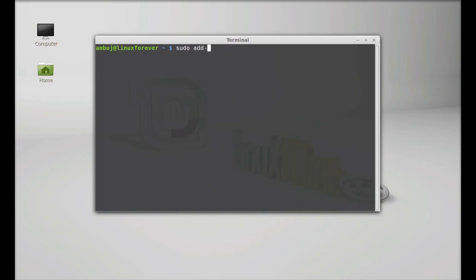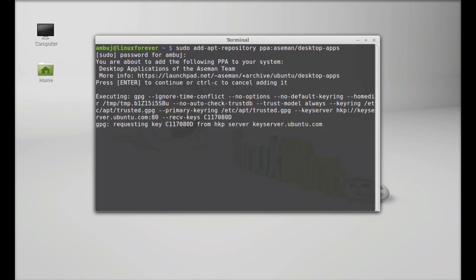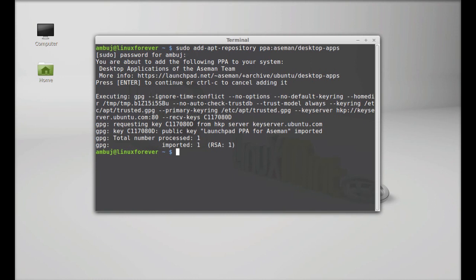Type this command to add its PPA to the repository: sudo add-apt-repository ppa:atareao/desktop-apps. Hit enter and give your root password here, then press enter to continue. So this PPA is now added. Next, run the system update — simply type sudo apt-get update and hit enter.